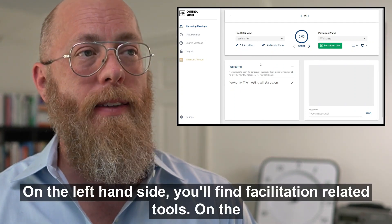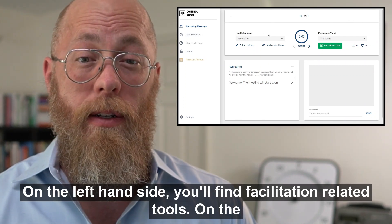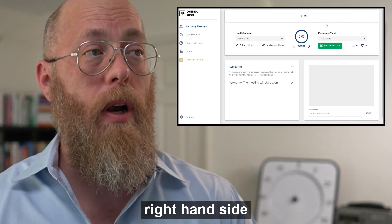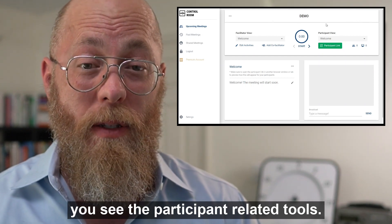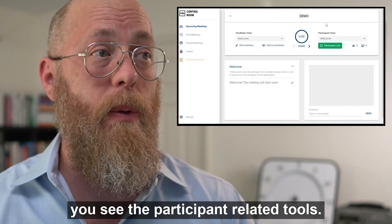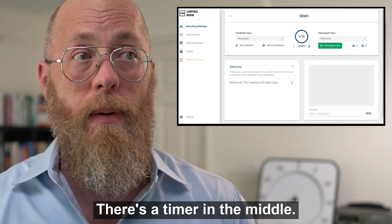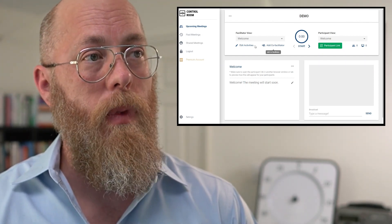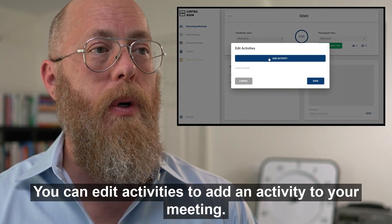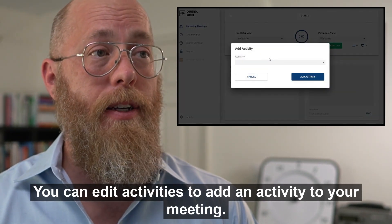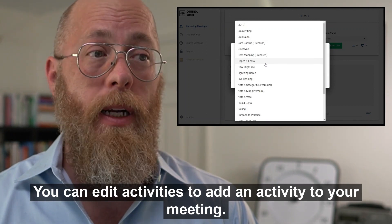On the left-hand side you'll find facilitation-related tools. On the right-hand side you see the participant-related tools. There's a timer in the middle. You can edit activities to add an activity to your meeting.